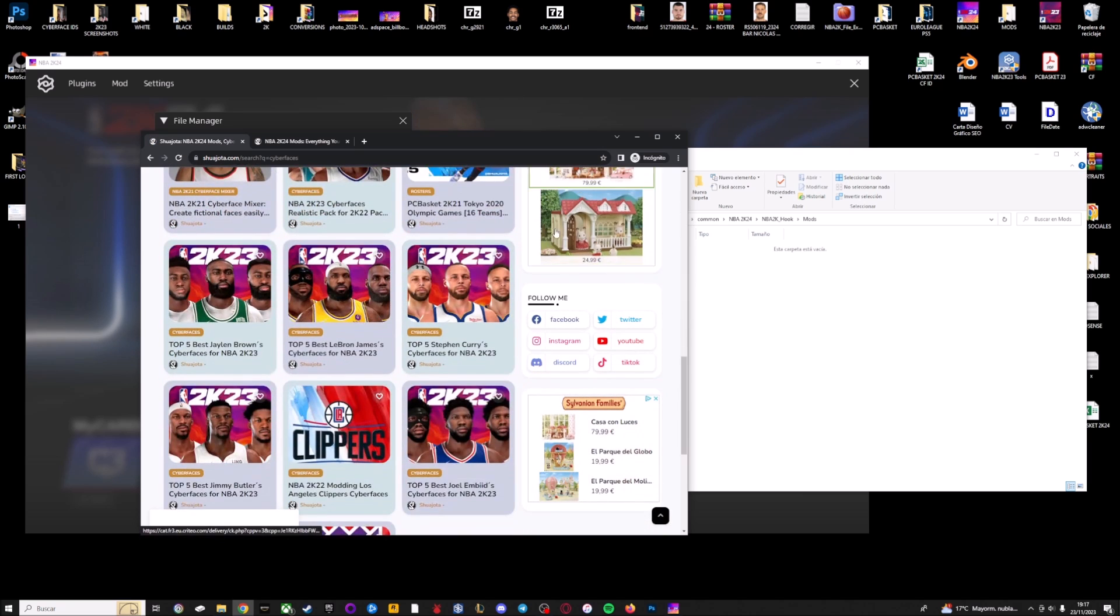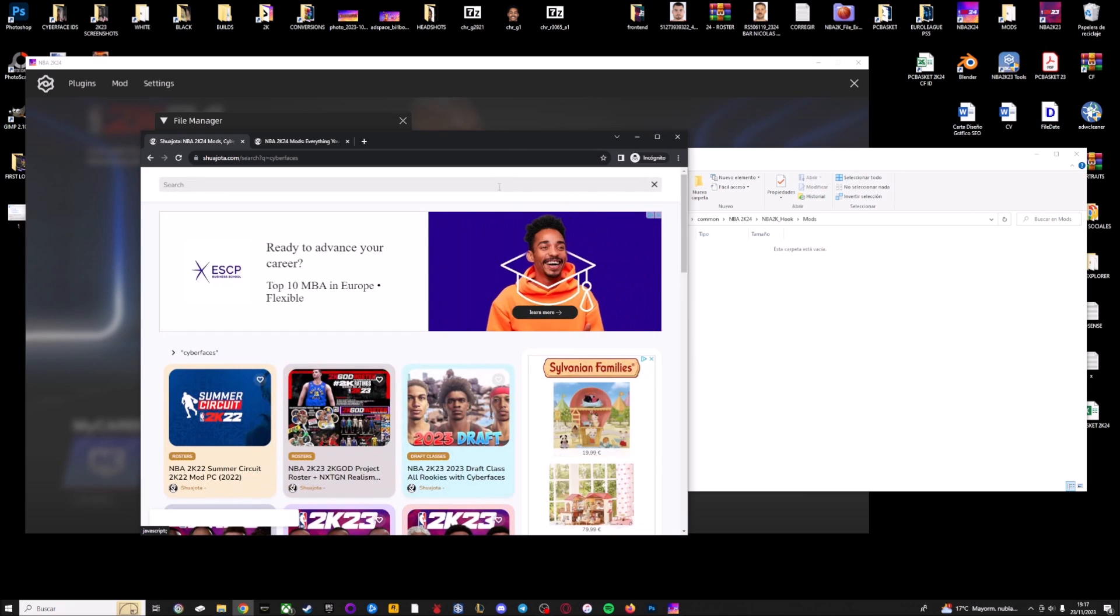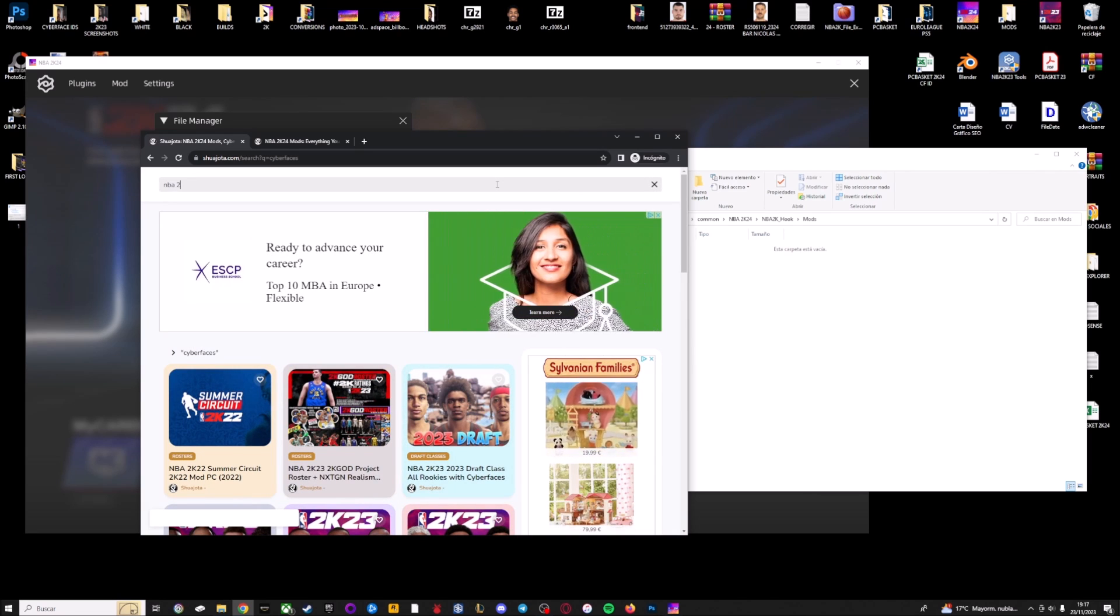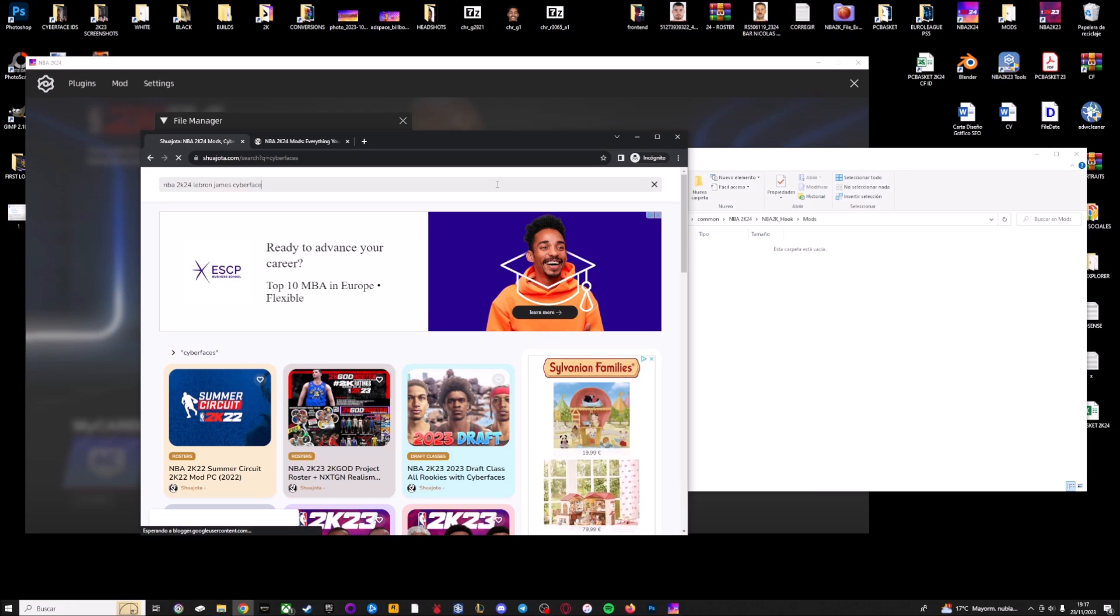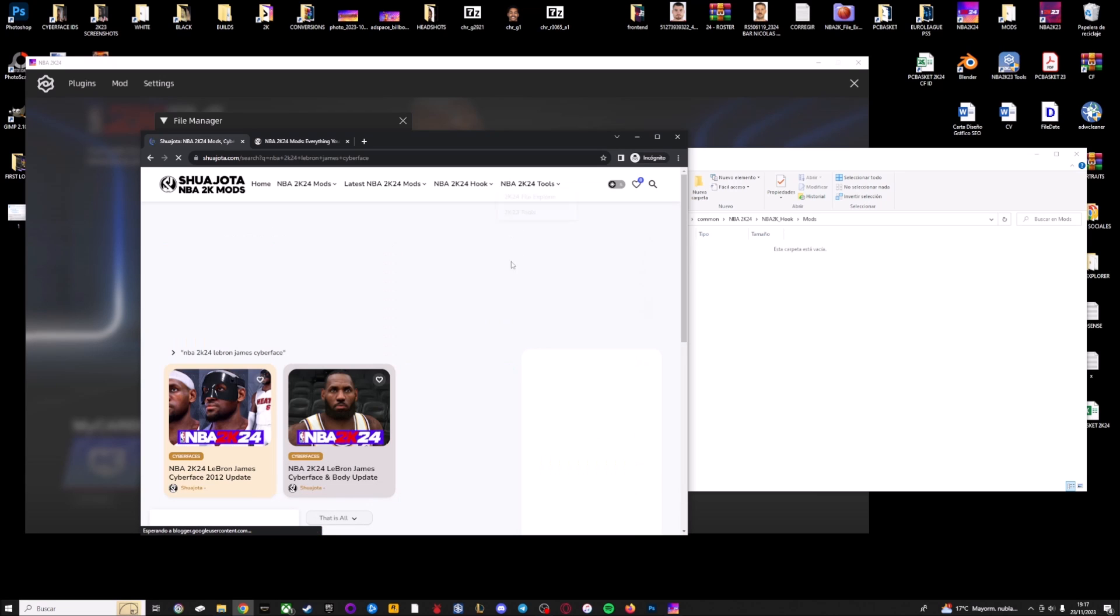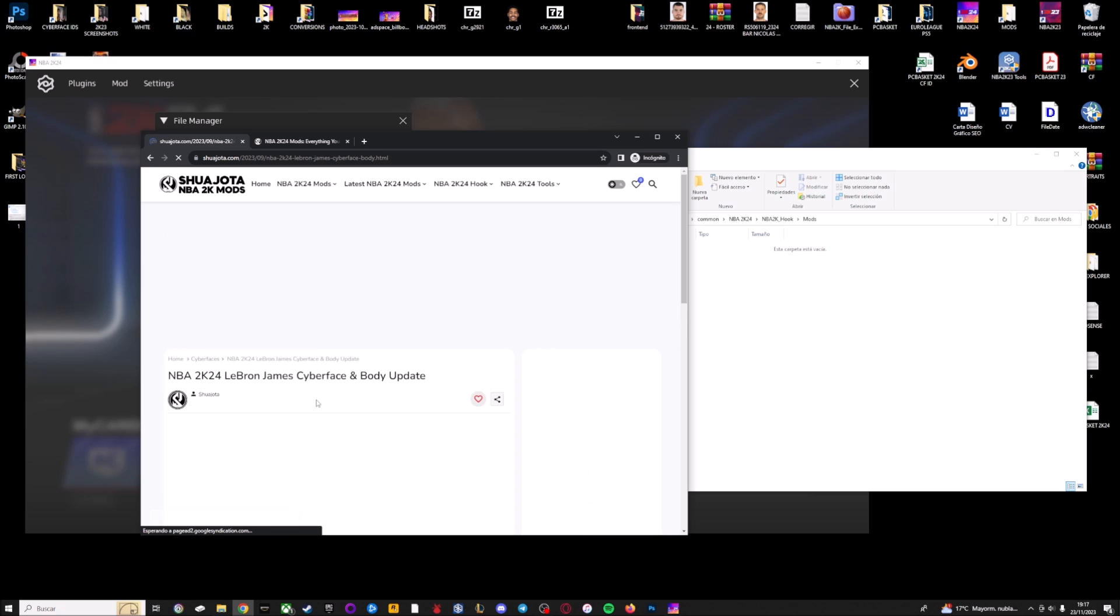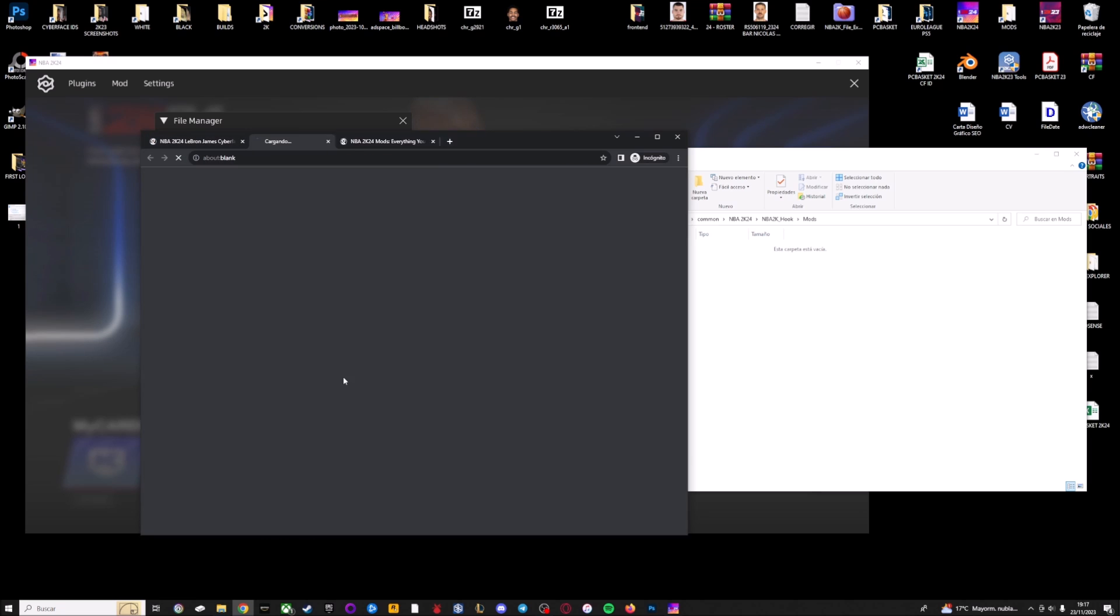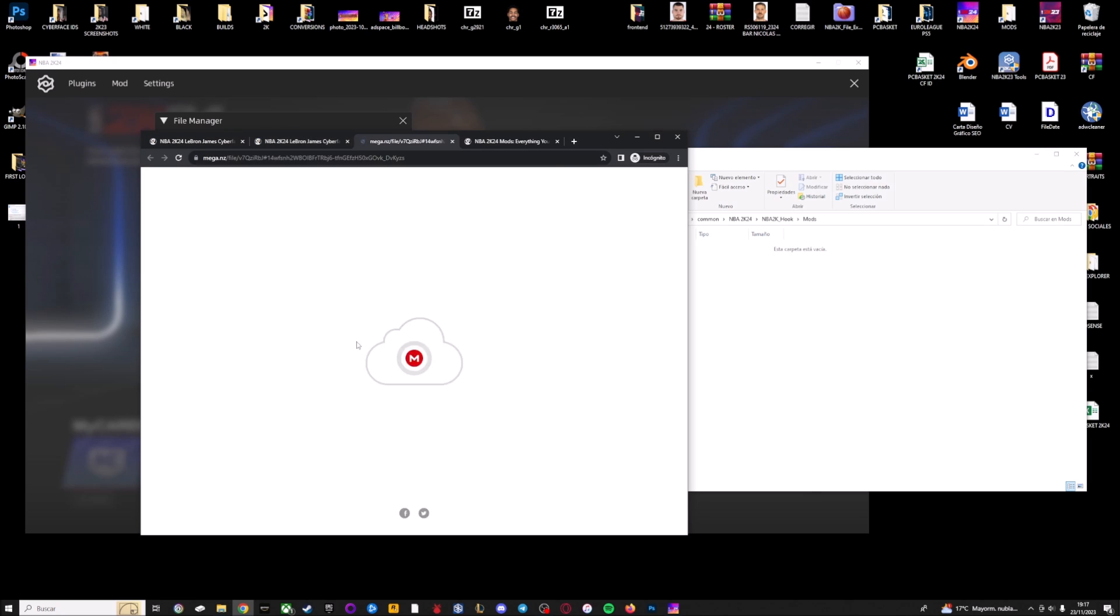I'm going to write here on the search bar, this is a pretty useful option, NBA 2K24 LeBron James sidefaces. And here I have a sidefaces for LeBron. So I'm going to click here to download the files.